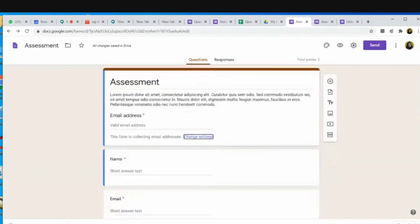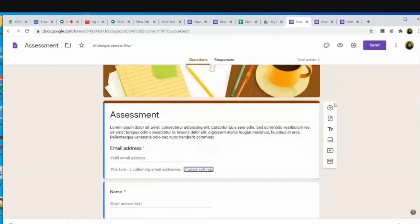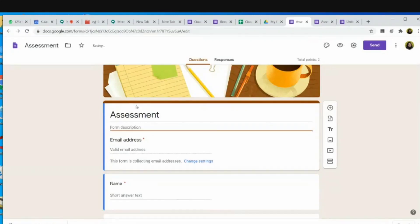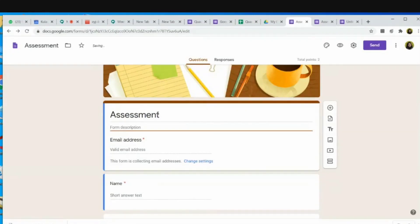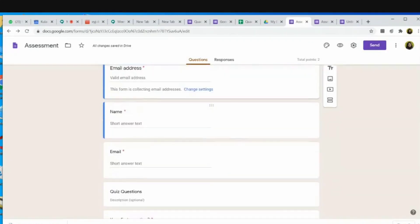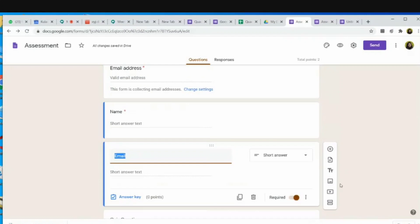Now I can see the email address has already been collected by Google. I change the title and write 'Quadratic Equations.' The email address is already there and the name field is already there. Since email is already being collected separately, I can do away with the duplicate email field and delete it.